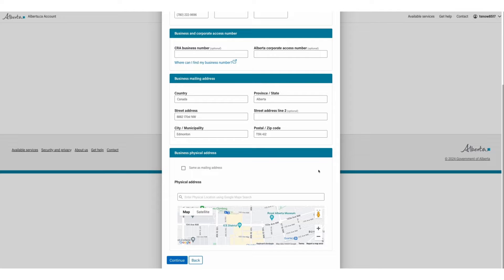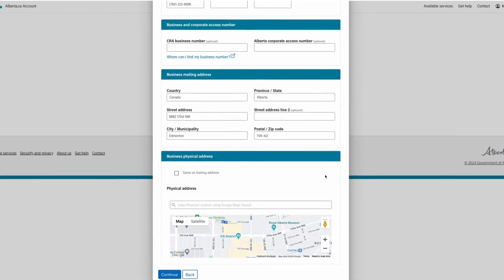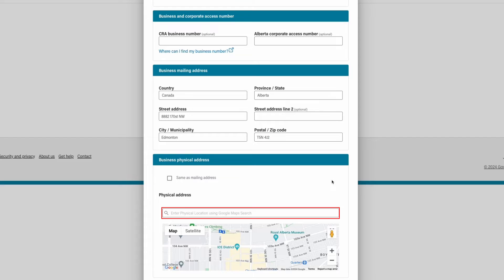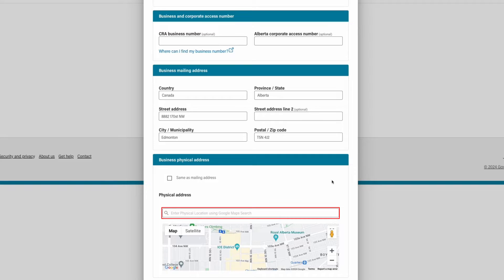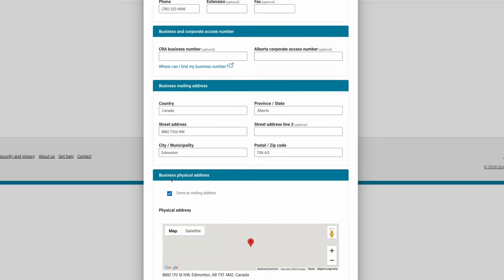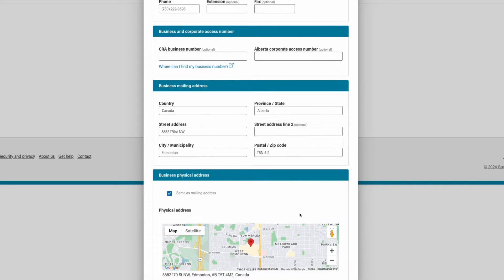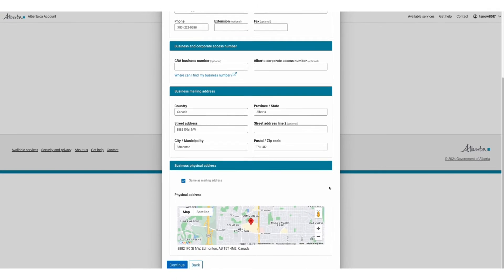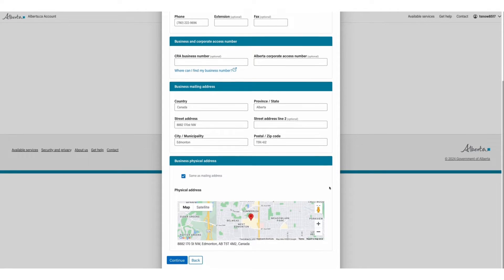If your organization's physical address is different than its mailing address, use the enter physical location using Google Maps search box. Your location will appear on the map after you enter the address. Otherwise, select the same as mailing address box if your physical address and mailing address match. Once complete, click continue.